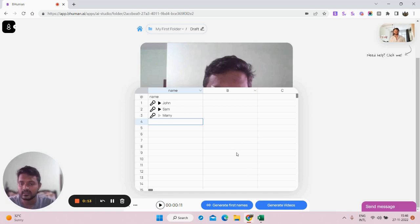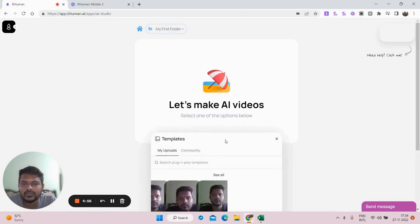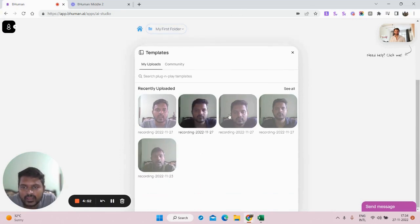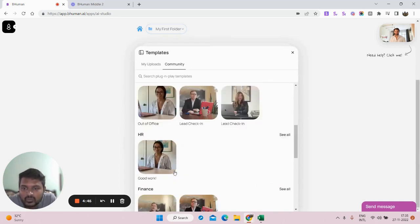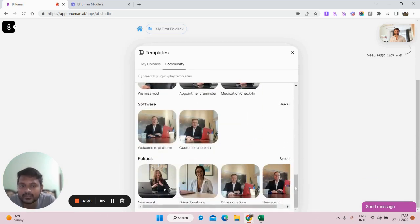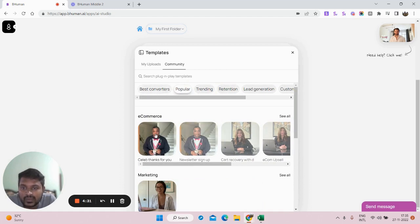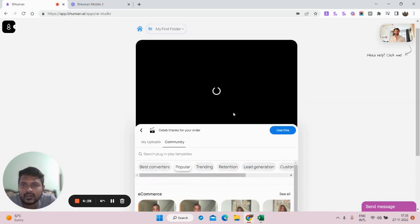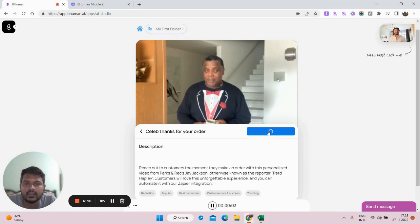That's how the tool works. Now let's go to the template section. To use a template, click on 'Use Templates.' These are videos I've already created, or I can click on Community and select pre-made templates. There are templates for HR, finance, hospitality, software, politics, and more. I'm selecting a celebrity template that thanks someone for an order they placed. I'll click 'Use This' and then 'Use This Template.'